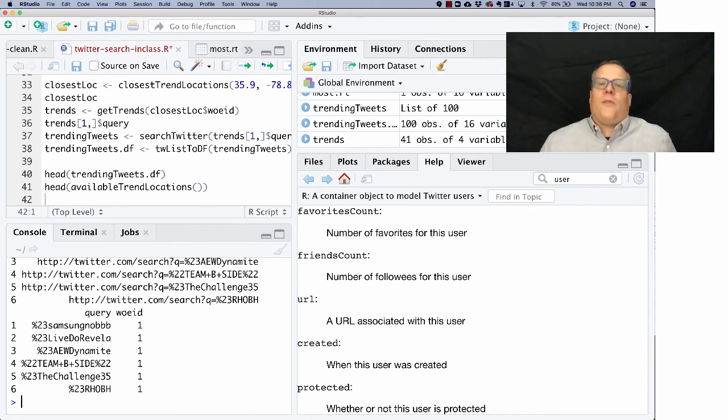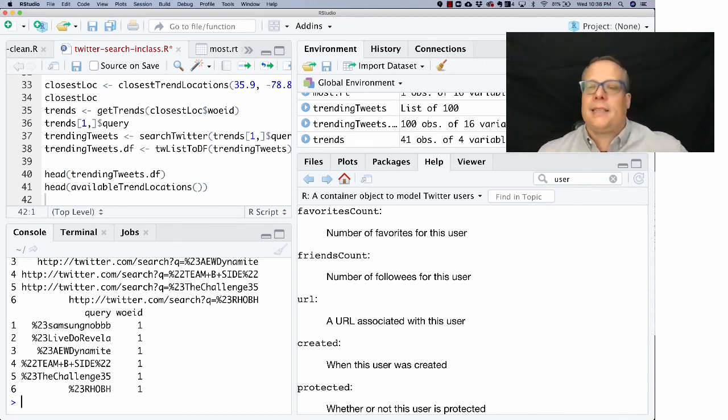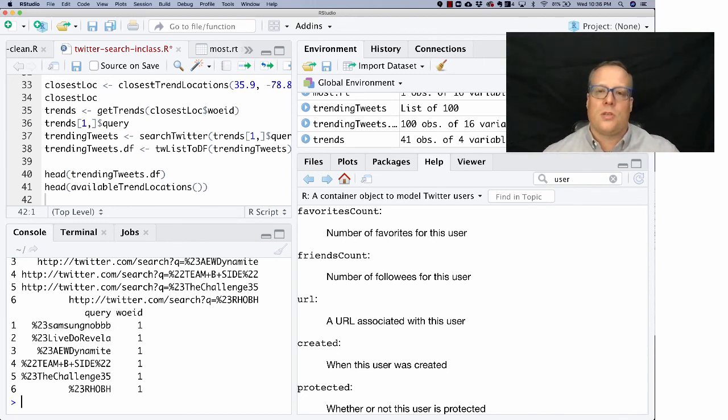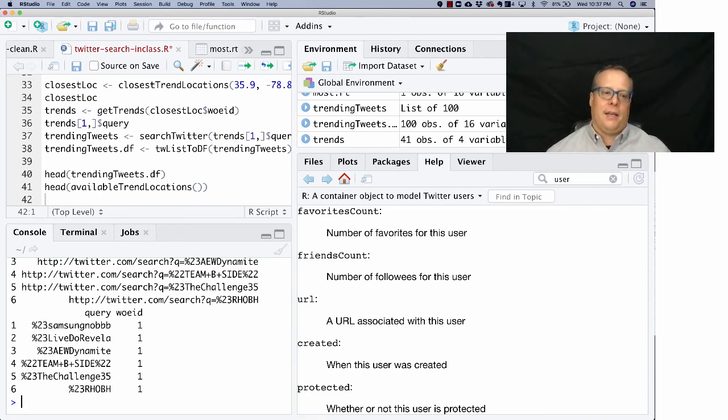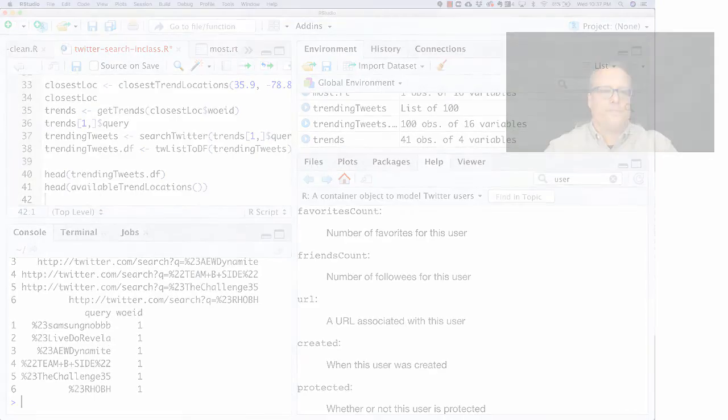So that's a quick example of how to search Twitter. And then the next thing we're going to talk about how to use these tools to do some natural language processing and actually understand what's going on in the Twitter text. Thanks.